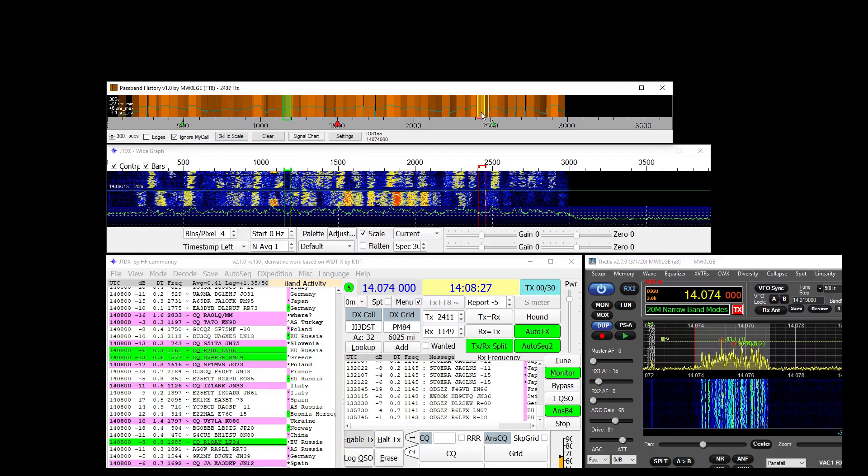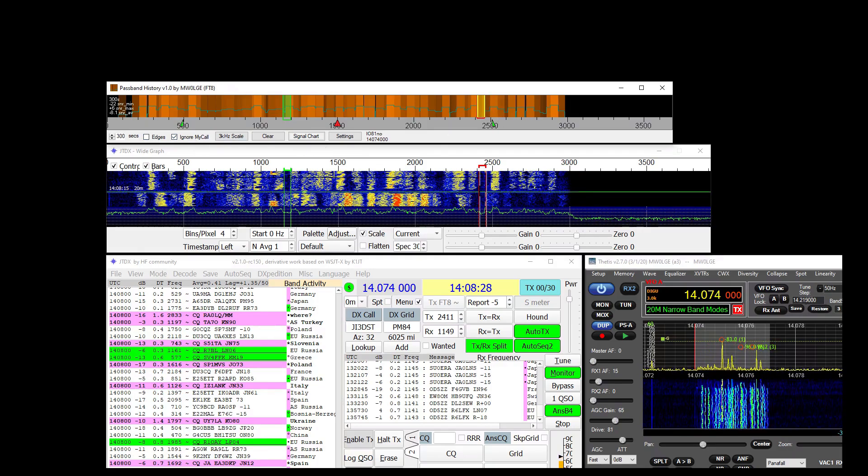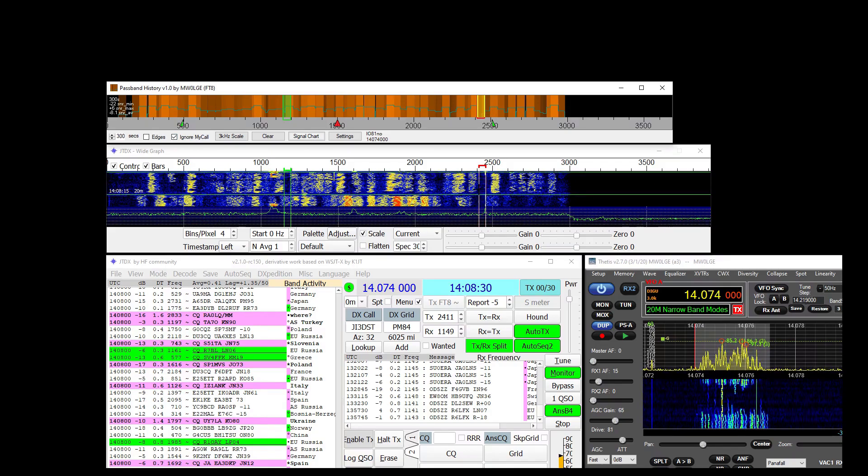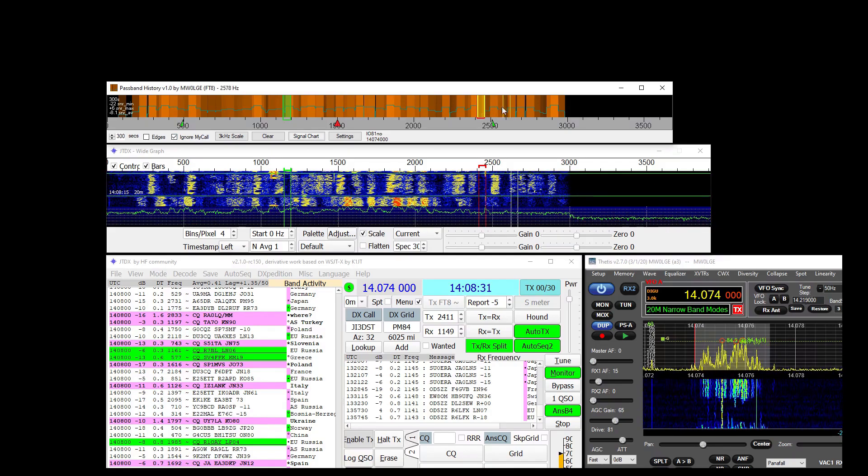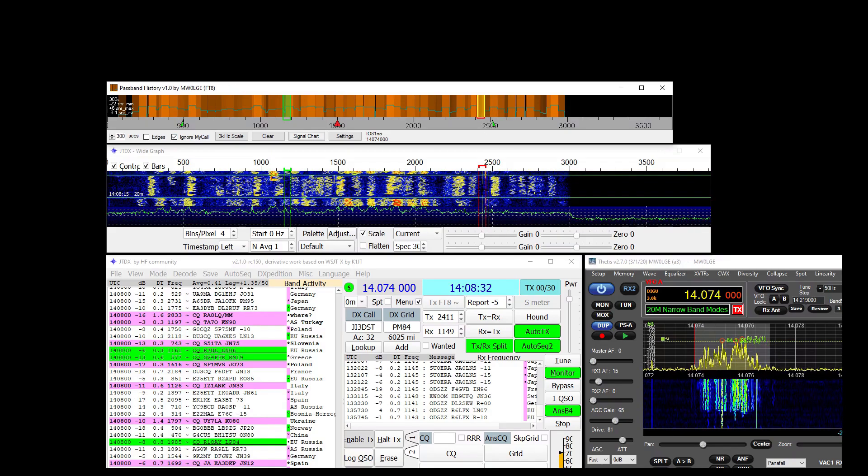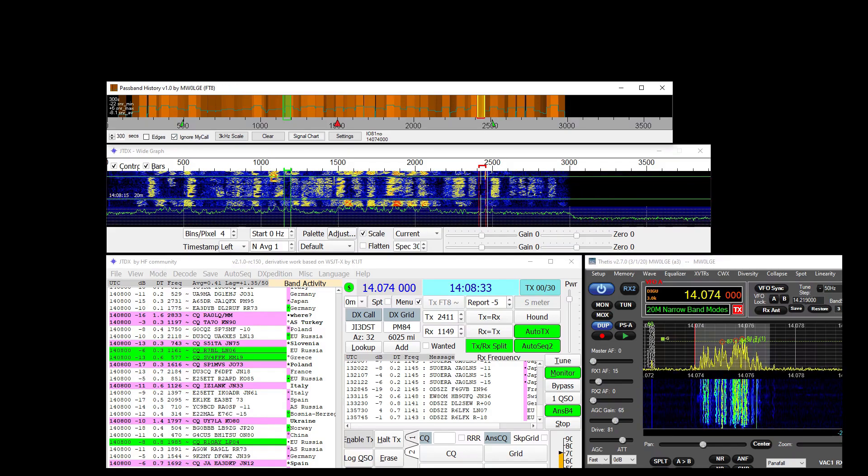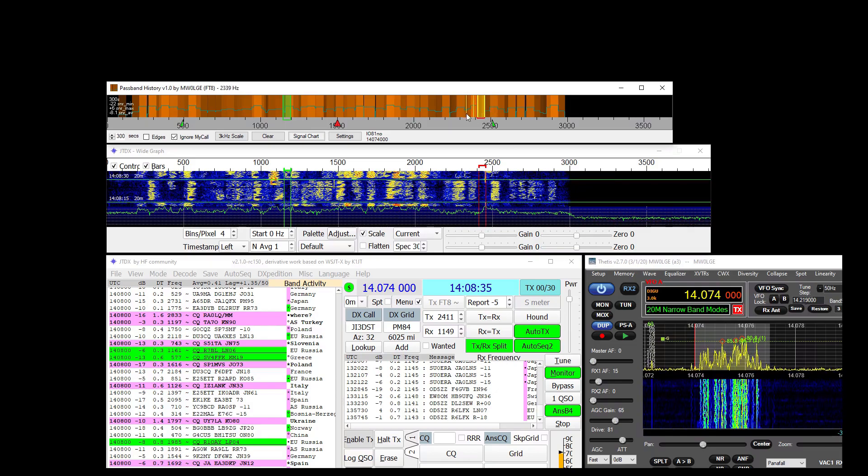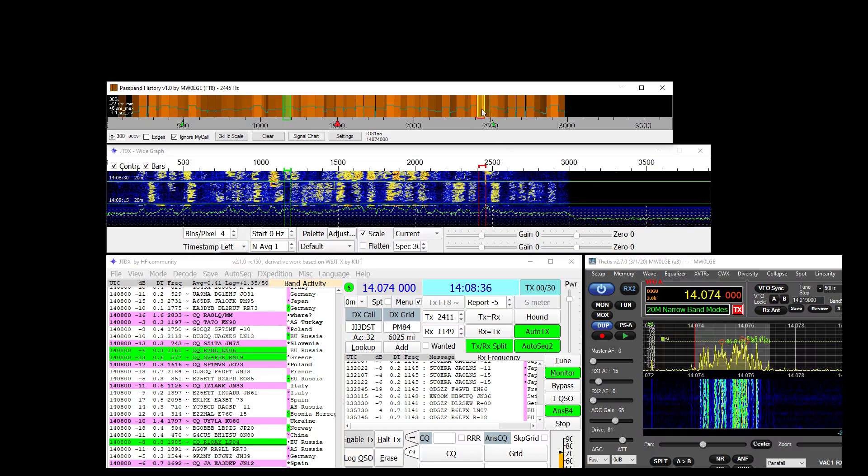And ignore my call. If it picks an area and you start transmitting there, of course there's a chance that somebody's going to come back to you on that frequency and make that area not suitable.